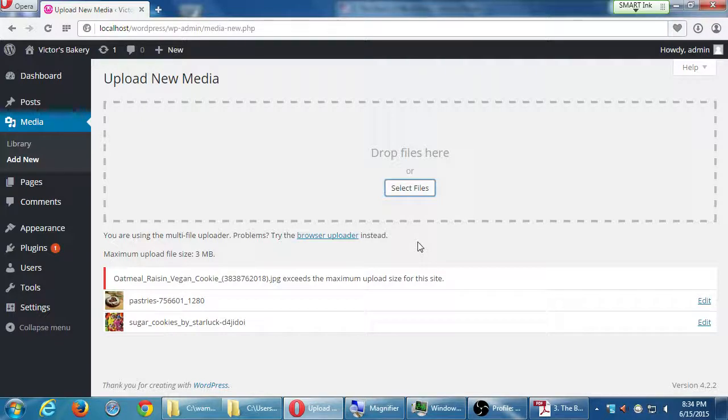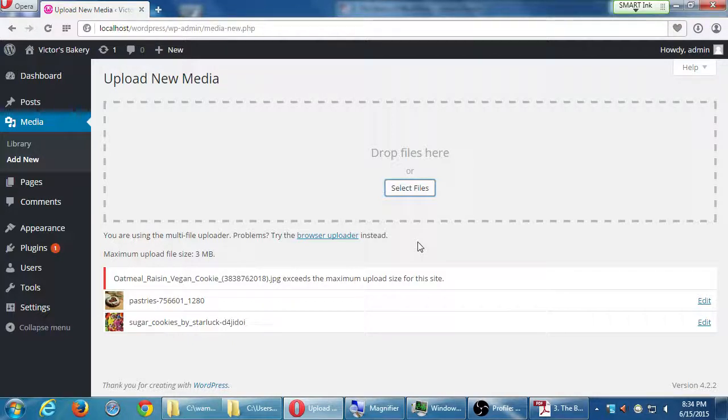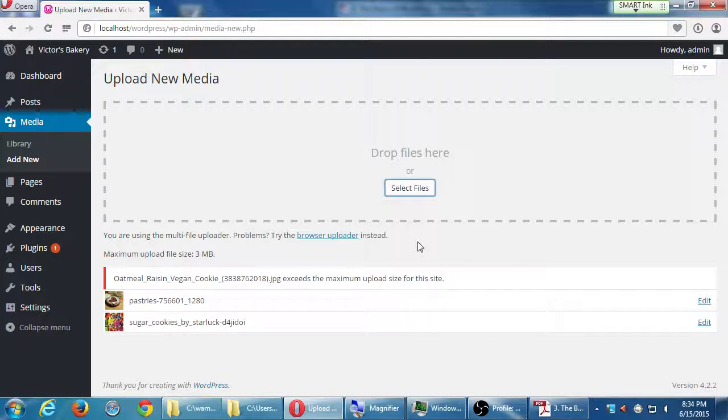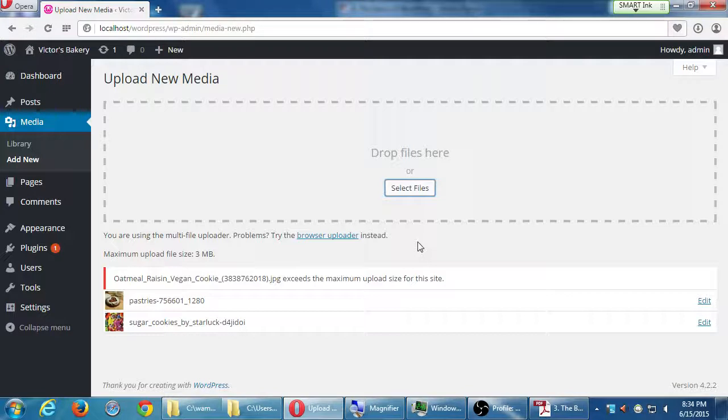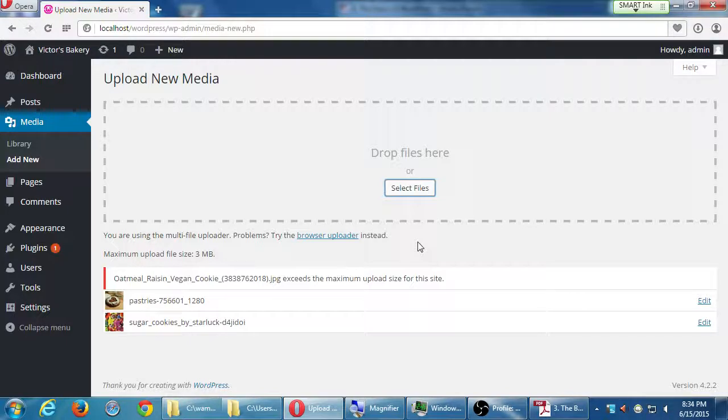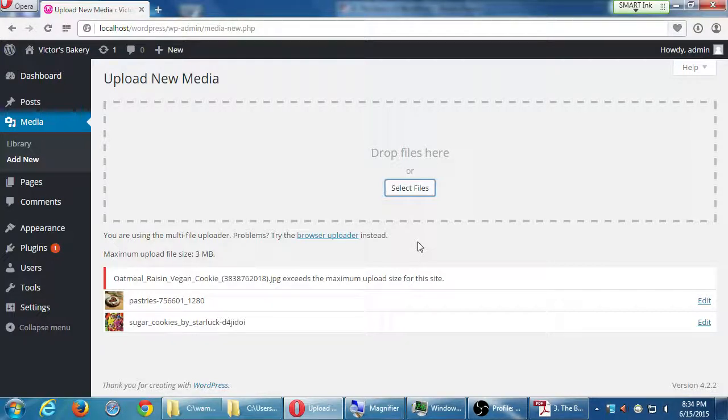I'm uploading my pictures and in my case this one says that picture exceeds the maximum upload size for my site. So I'm uploading way too high quality of an image, great for print not good for the web. We don't need the big high quality pictures on your website.